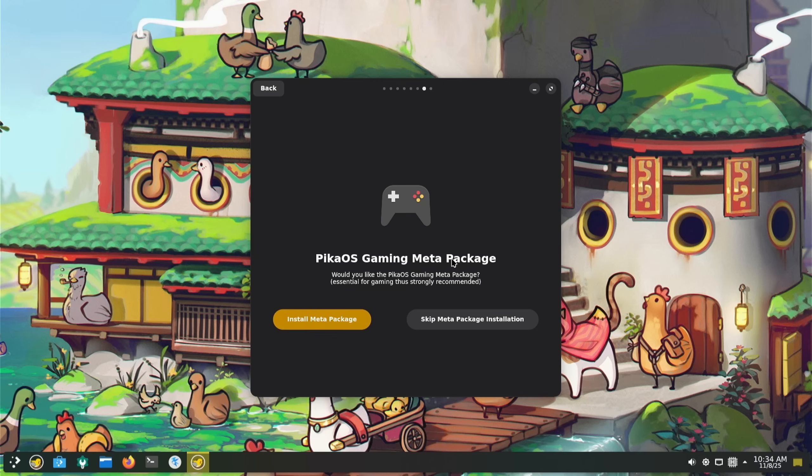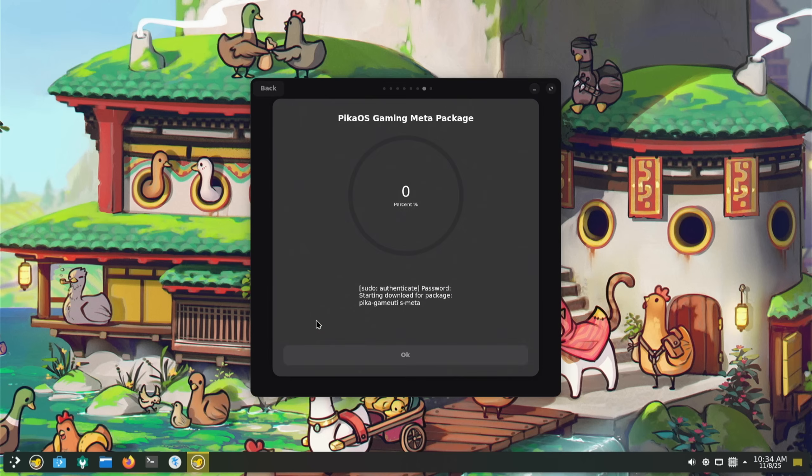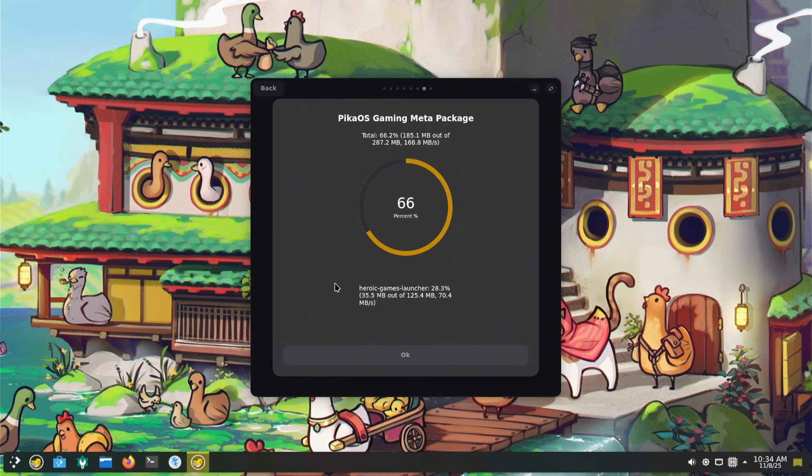Gaming meta packages - what is that? Would you like the PikaOS gaming meta package essential for gaming, thus strongly recommended? Okay yeah, alright. Oh, I have to stop the recording? No, I'm not going to, I'm already here now.